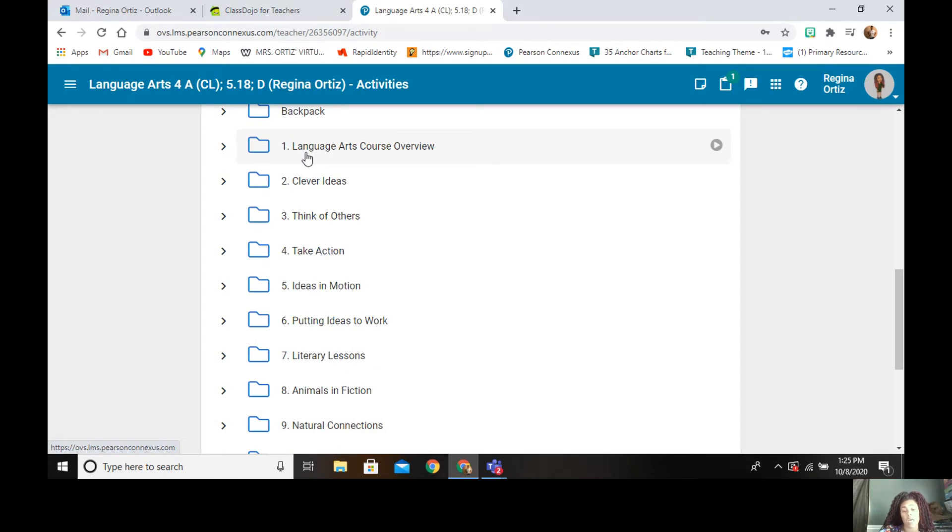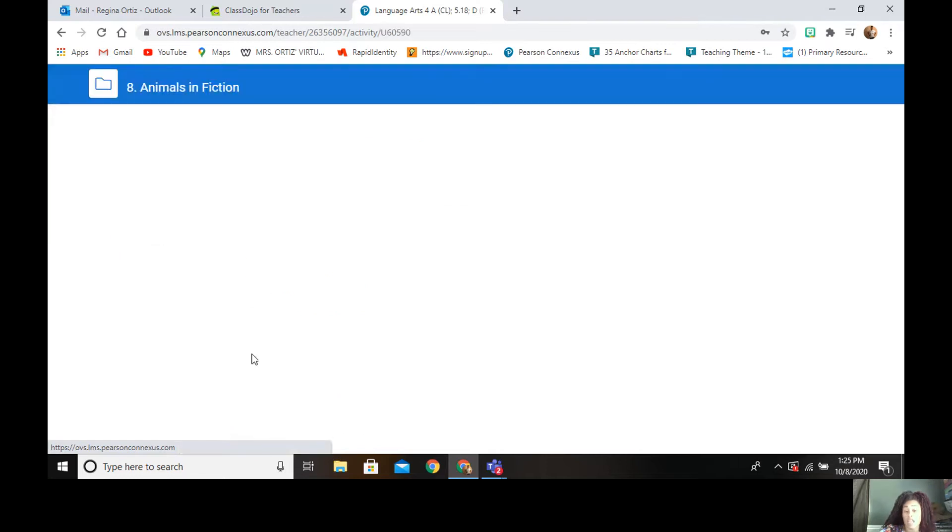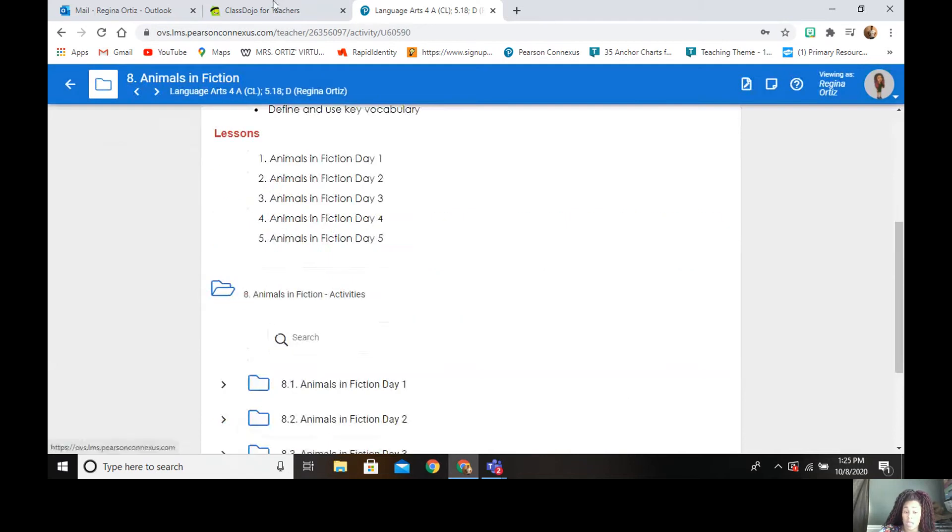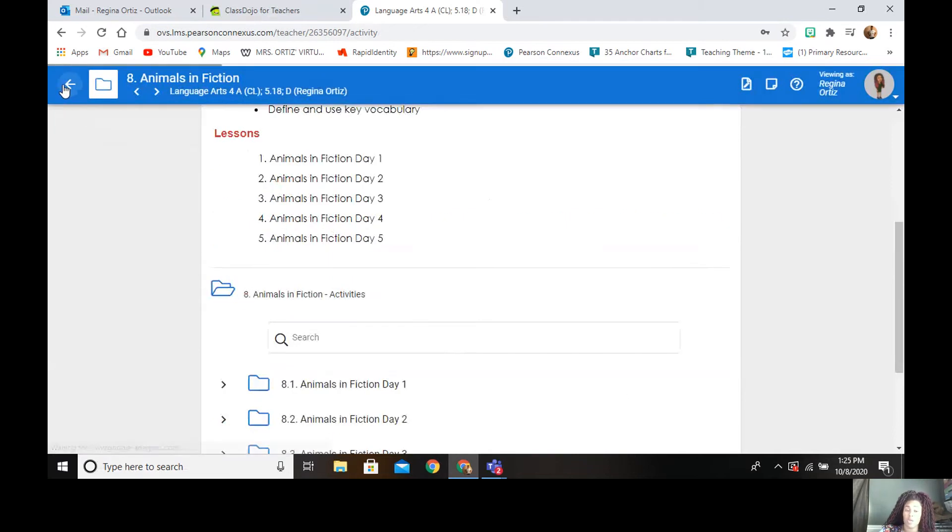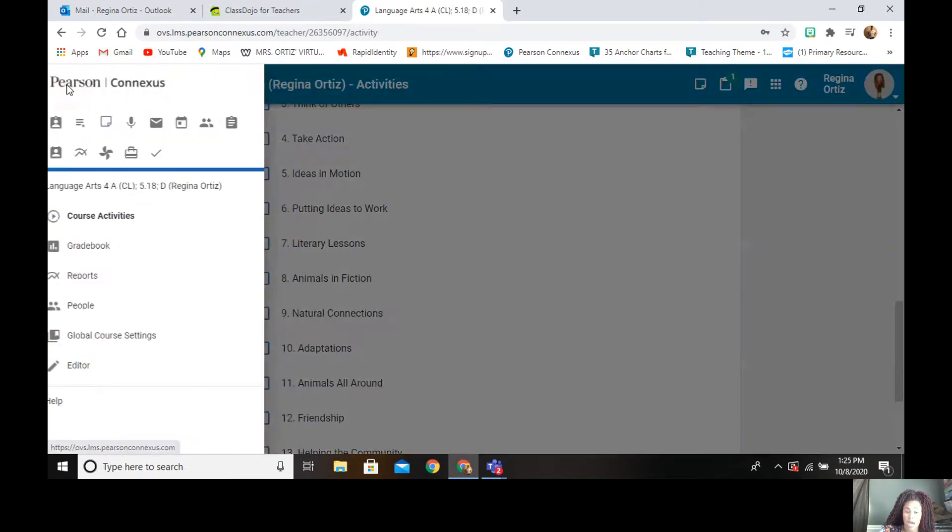Now they can't just say, oh, I don't feel like doing language arts overview. I'm more interested in animals. So I'm going to click in animals. They can click it, but it won't let them do anything because you have to go through unit one. So you have to go in order to do that.